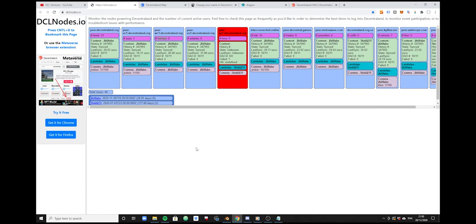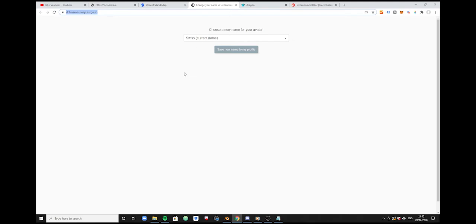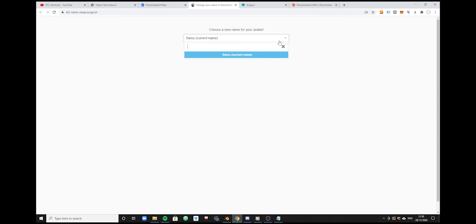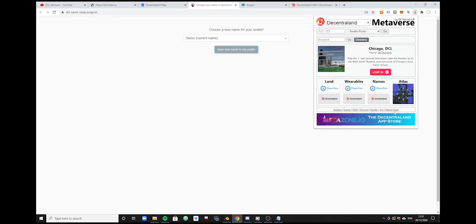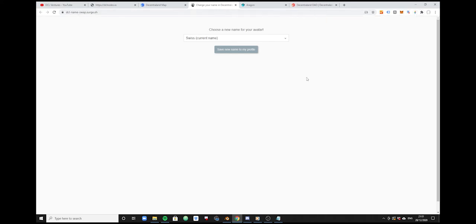Now let's move on to the Name Swap tool. This is something I wanted to show you for a long time. Basically, if you have two different names in your Ethereum wallet and you'd like to switch from your current name to another, you can do this with this tool. Unfortunately today I only have my own name in my wallet so I can't try it out, but when you purchase a new name and want to start using it instead of your old one, you can log in with your wallet and swap. I'll also leave the direct link in the description.